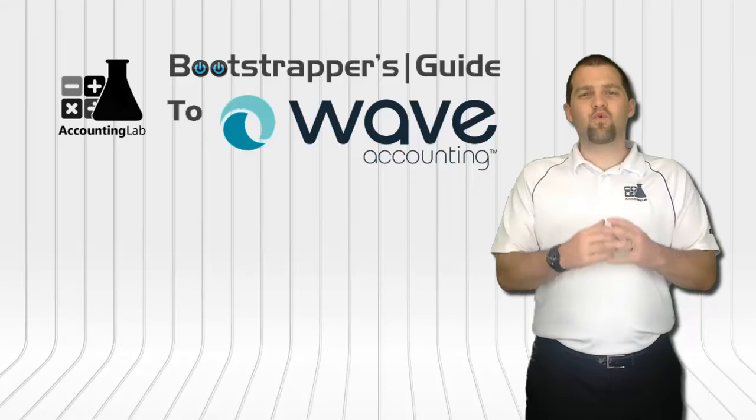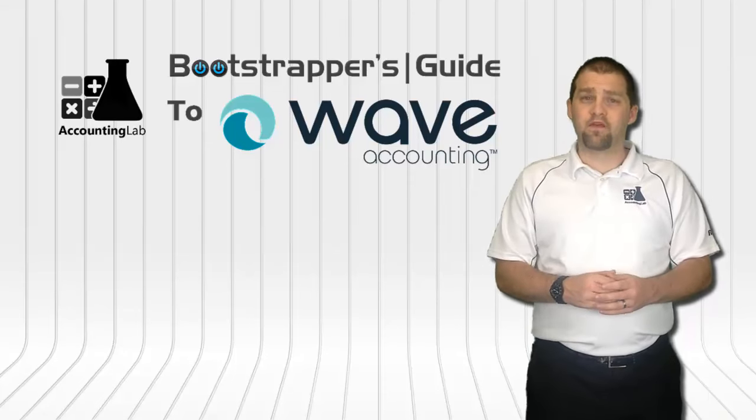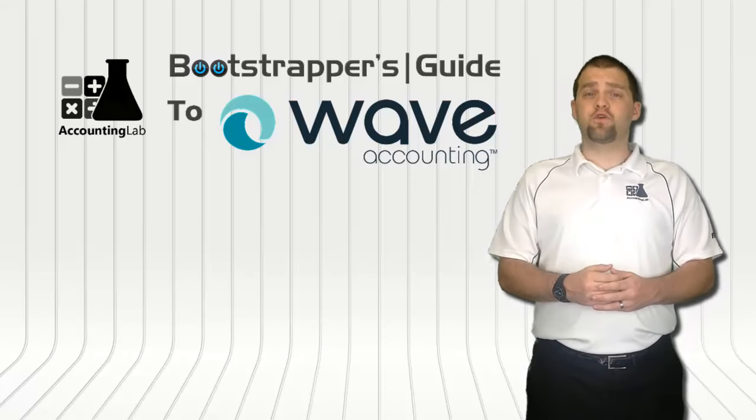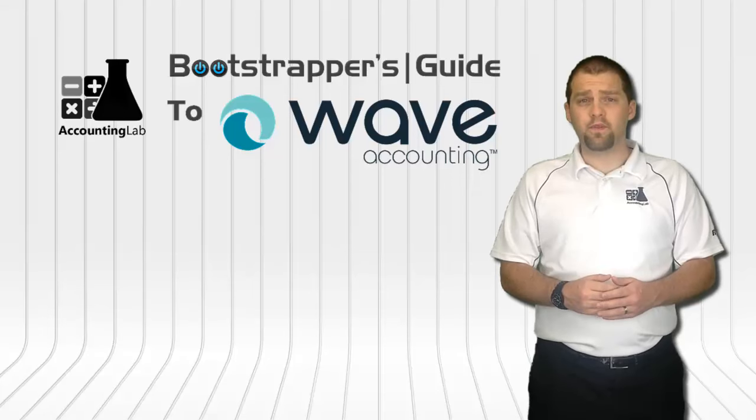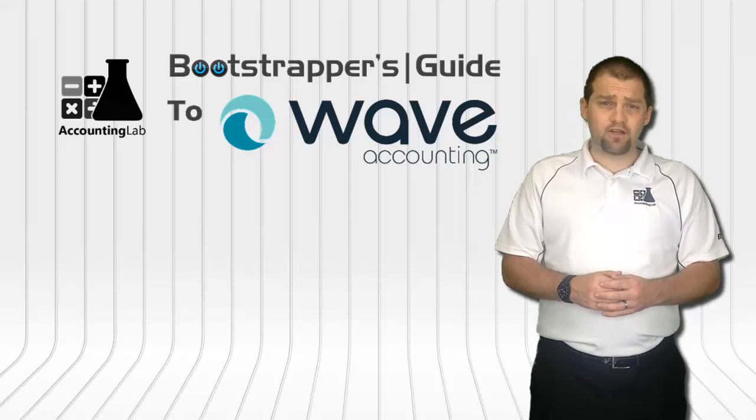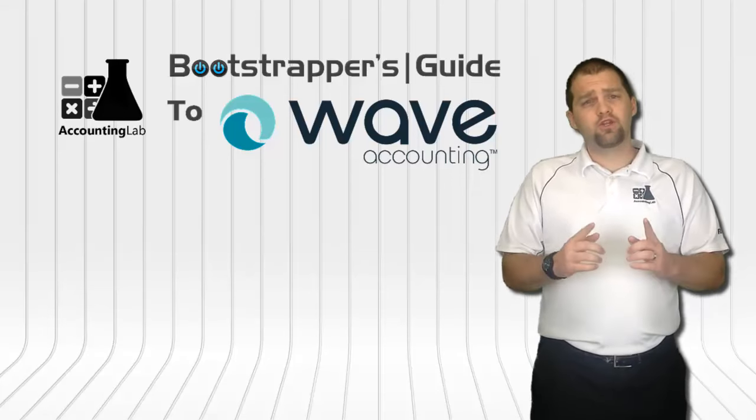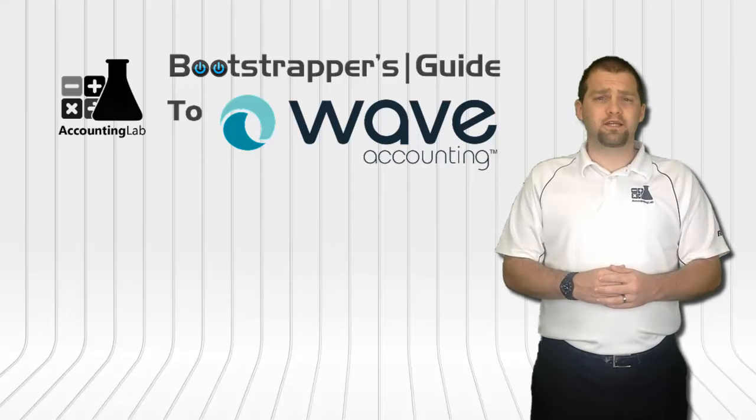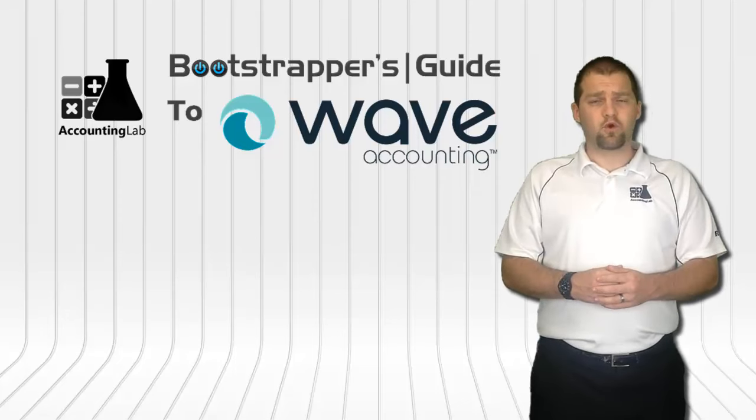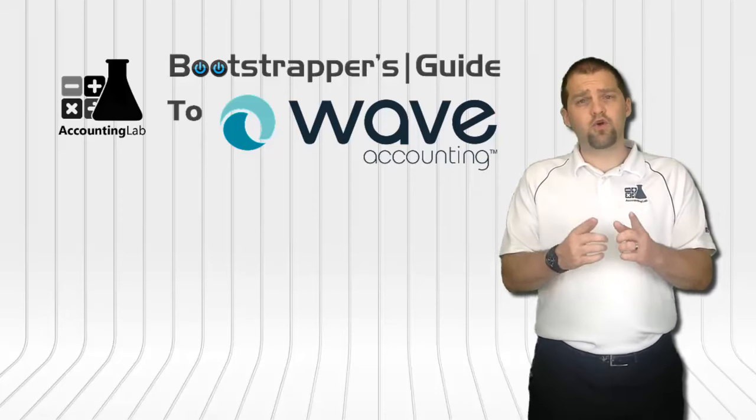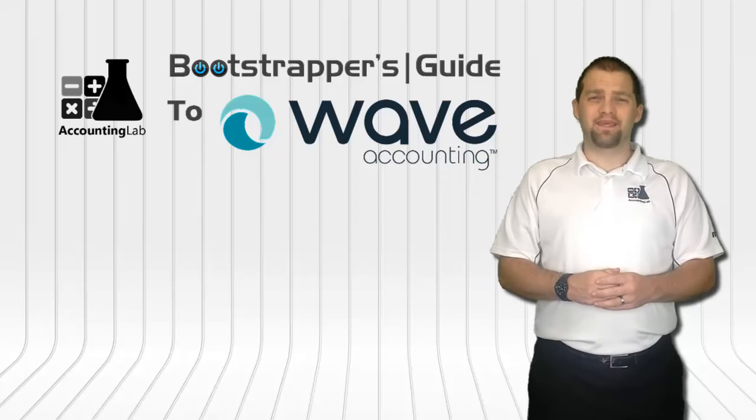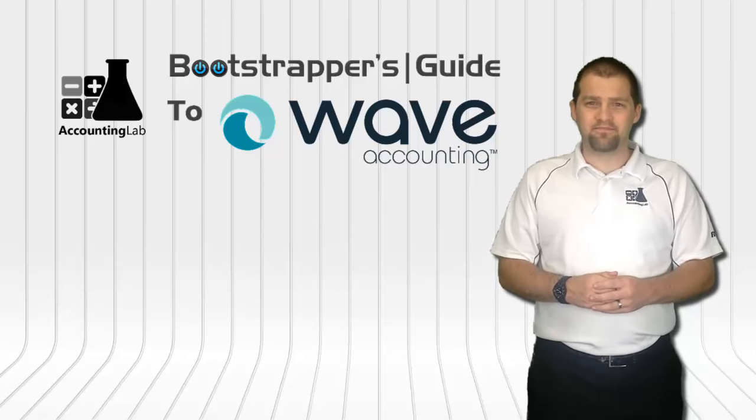Thank you for watching the Bootstrappers Guide to Wave Accounting. If you found this video useful, I encourage you to click the like button below, subscribe to our YouTube channel and share this video with other entrepreneurs. Doing so will help us to continue creating more videos like this one for you and other Wave users here on the Accounting Lab. Have a great day!